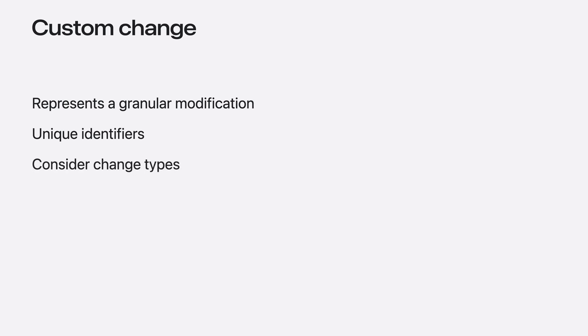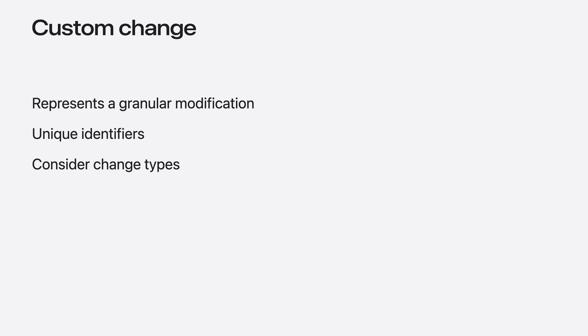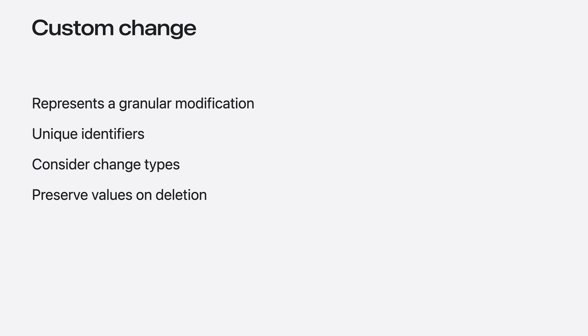It's possible that your app may not need all of the existing change types or it may need different change types. For example, if your app only ever inserts models as a time series log, you may not need update and delete change types. An additional consideration is if your app will need to support preserving values on deletion and how the deleted values will be stored.